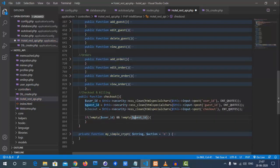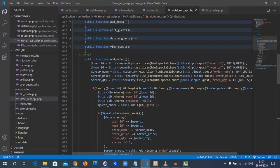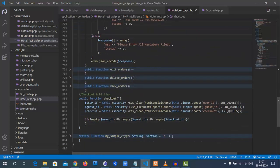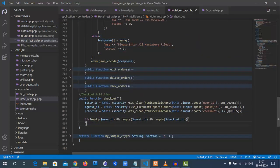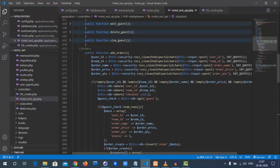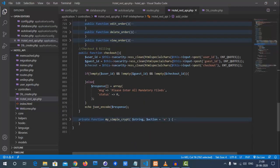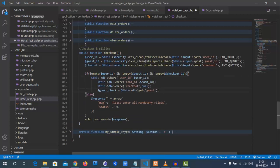Next, we need to check if these fields are empty or not. We will check user ID and guest ID, and also the checkout date. If we have not received them, we need to give an error stating 'Invalid — please send all mandatory fields.'